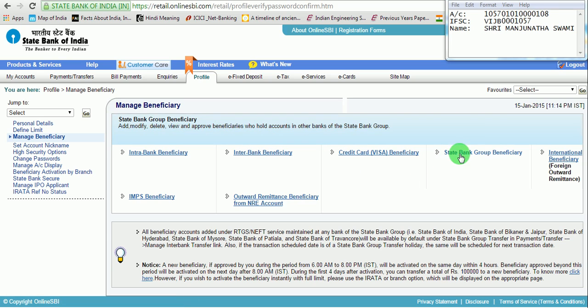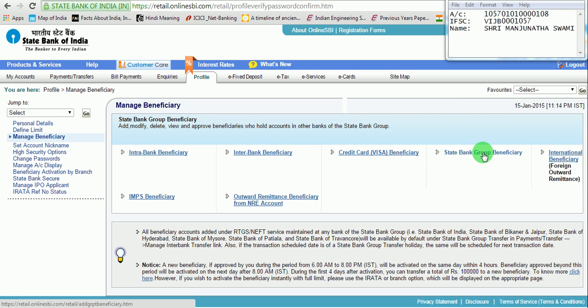Under the State Bank Group Beneficiary, you can add, modify, delete, view, and approve beneficiaries who hold accounts in other banks of the State Bank Group, such as State Bank of Indore, State Bank of Hyderabad, and State Bank of Mysore.